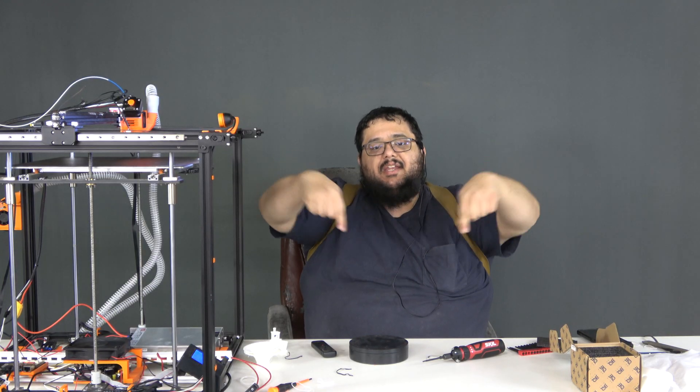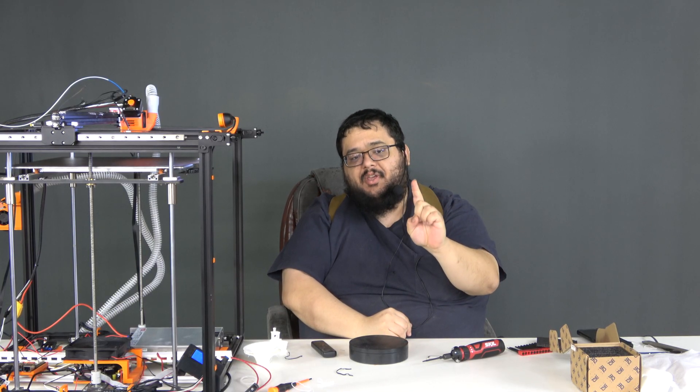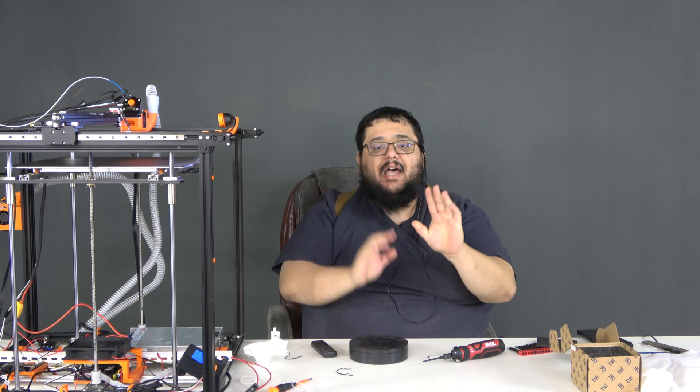If you want to get your own EcoTurbo fan, a link will be provided in the description. Now, there are two links. One of them is an affiliate link and one of them is a non-affiliate link.